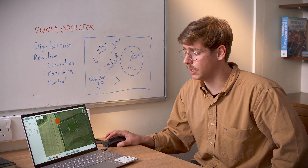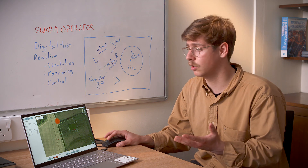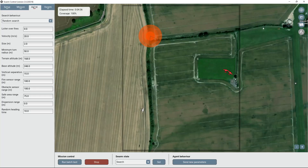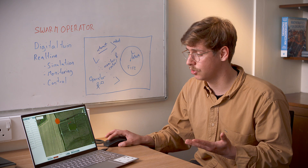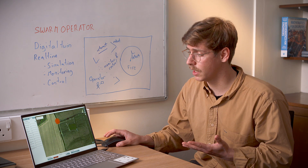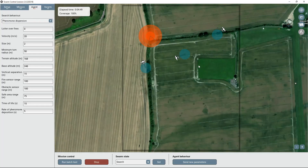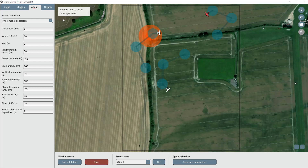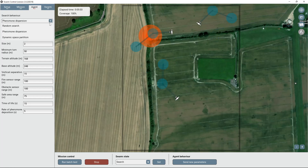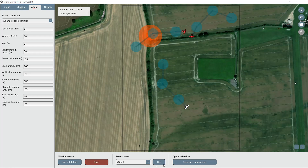If the swarm operator sees that the aircraft don't really respond to what the operator wants them to do, or if they want to choose a different searching strategy, they are able to choose a different pattern, like a pheromone dispersion, and change the behaviour of the aircraft. Now we can see the aircraft moving onto a straight line, depositing information about their previous locations to the swarm. After this has been completed, we can see that the aircraft changed their behaviour in real-time — we can change to a different searching pattern and task our agents to perform it.